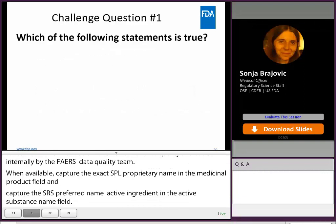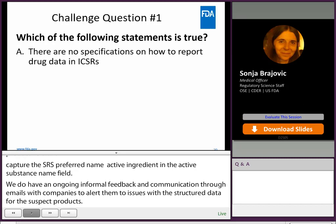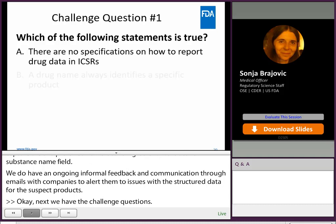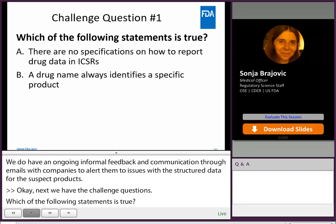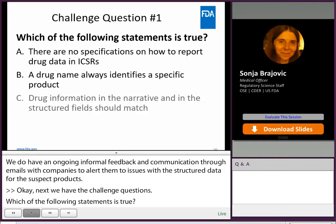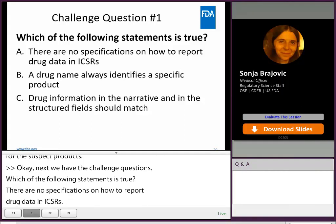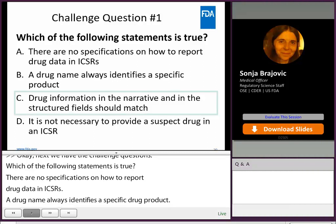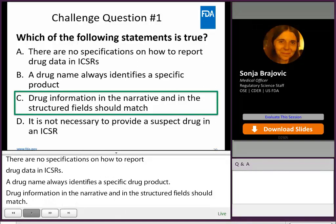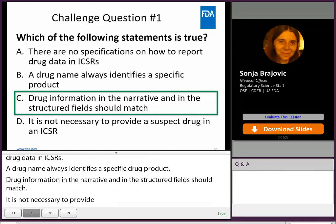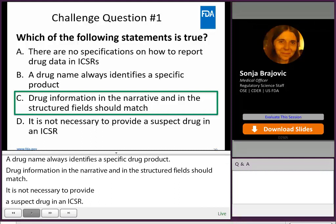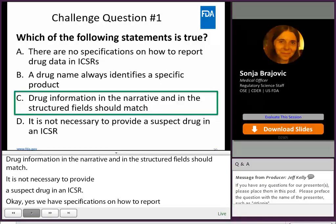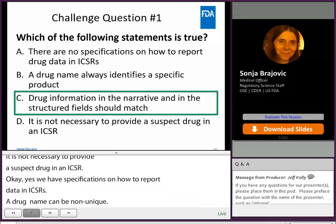Next we have the challenge question — which of the following statements is true? There are no specifications on how to report drug data in ICSRs. A drug name always identifies a specific drug product. Drug information in the narrative and in the structured fields should match. It is not necessary to provide a suspect drug in an ICSR. The correct answer: we do have specifications on how to report drug data in ICSRs. A drug name can be non-unique, which is why the active ingredient is essential. It is necessary to provide a suspect drug in an ICSR — it is one of the four minimum elements. So drug information in the narrative and in the structured fields should match.